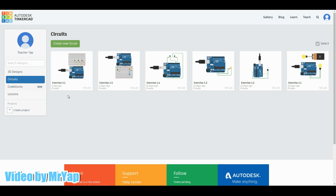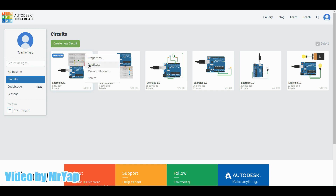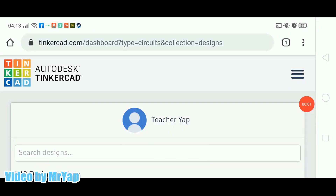Once you have done Exercise 2.1, it will be over here. Now we need to copy this exercise and make it into Exercise 2.2. To do that, go to the exercise, click Edit — this thing will show up — and then the cog symbol, which is the options. Click on the option and then press Duplicate. That's how you duplicate the exercise if you are using a computer.